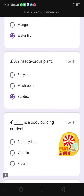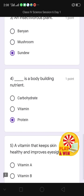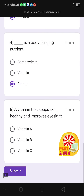Then question number 5: a vitamin that keeps skin healthy and improves eyesight. The options given are vitamin A, vitamin B, and vitamin C. The correct option is vitamin A — I click on it.